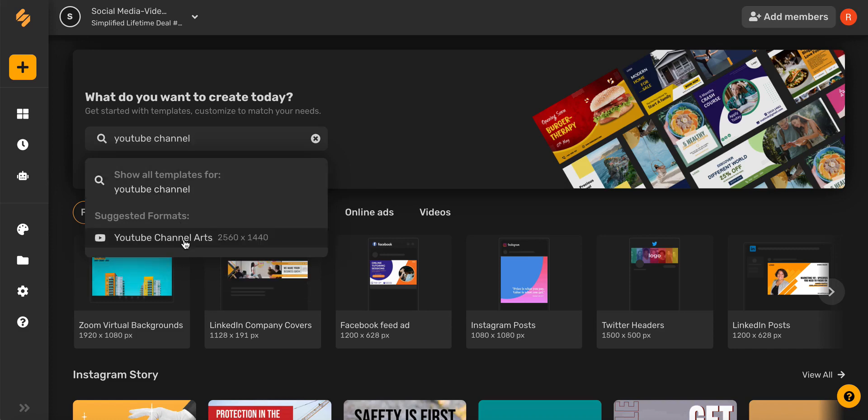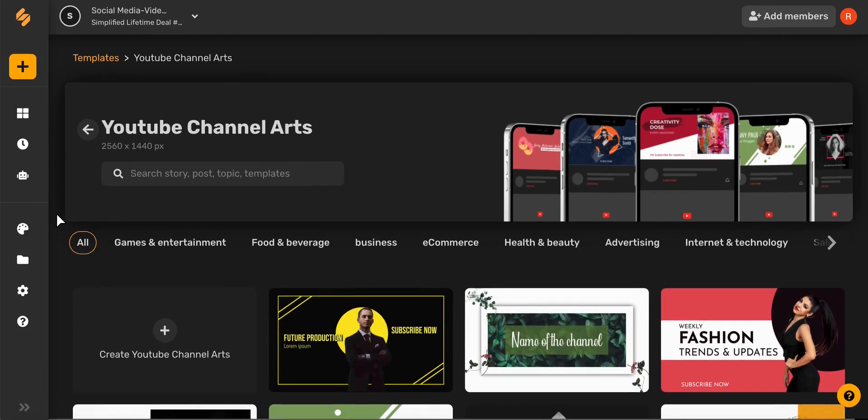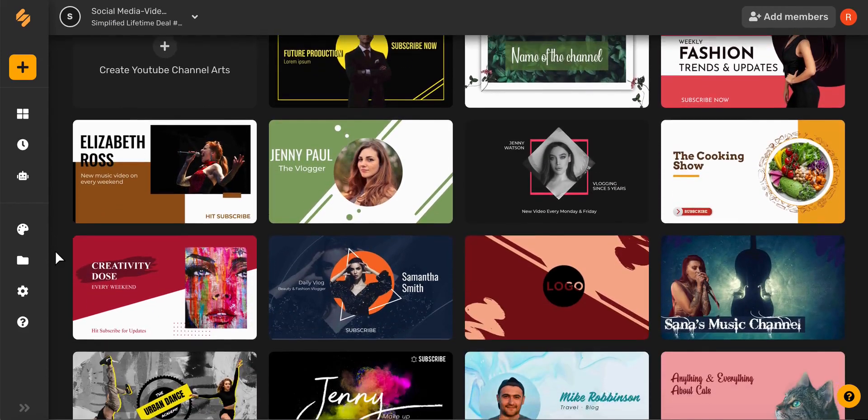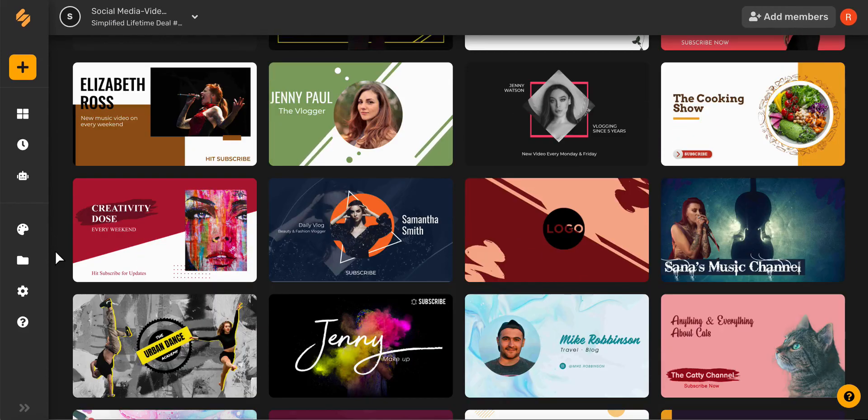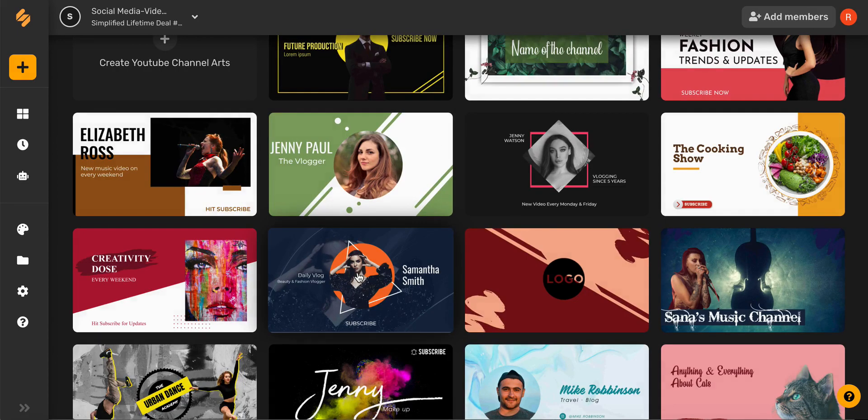Go ahead and select this here and now you can see all of our pre-made templates here. Once you've found the one that you think fits your brand, go ahead and select it.